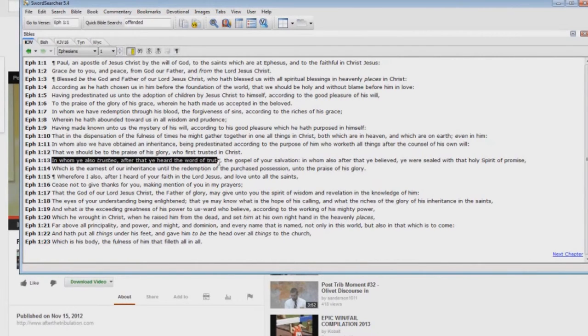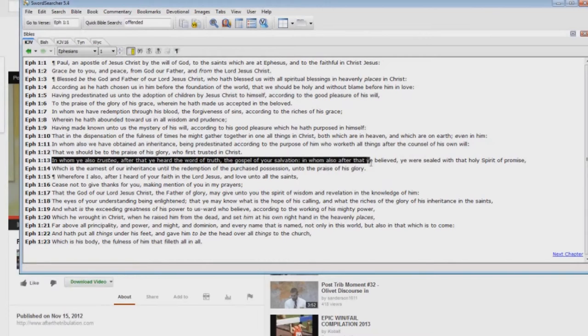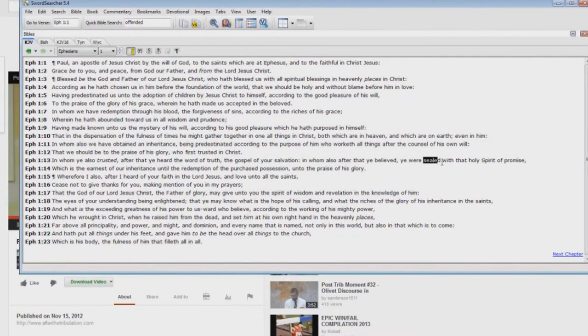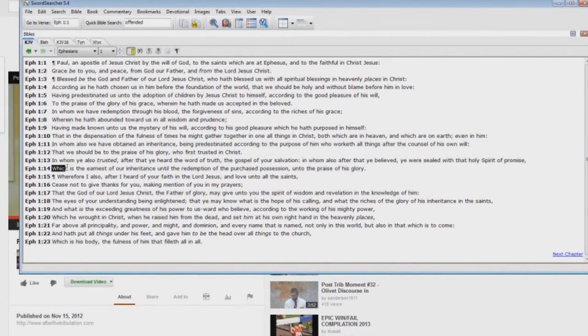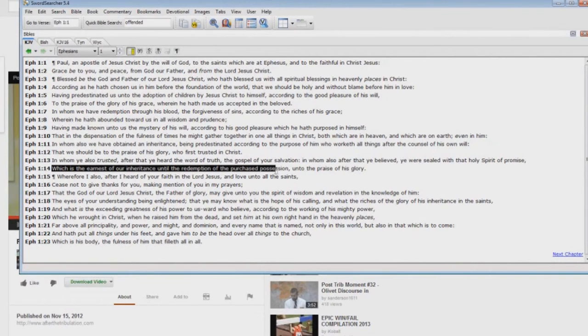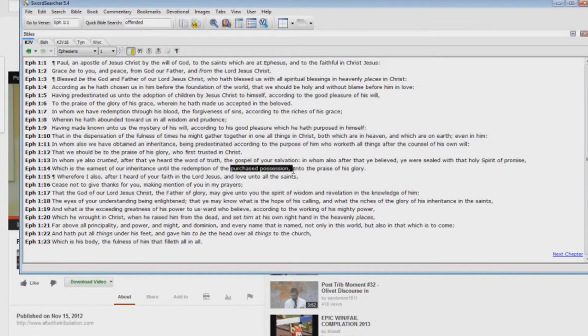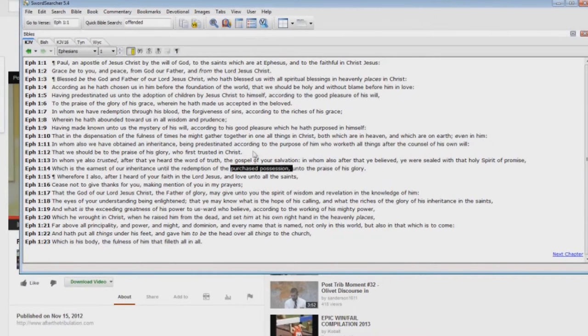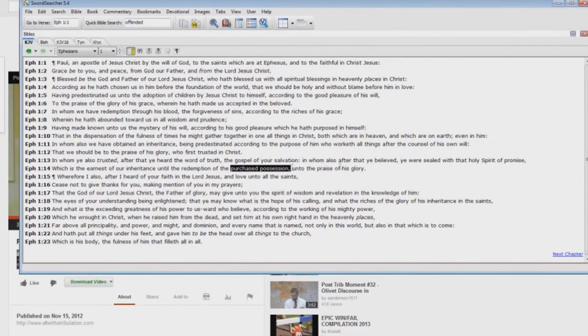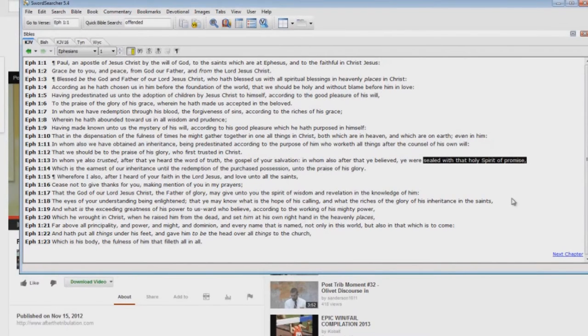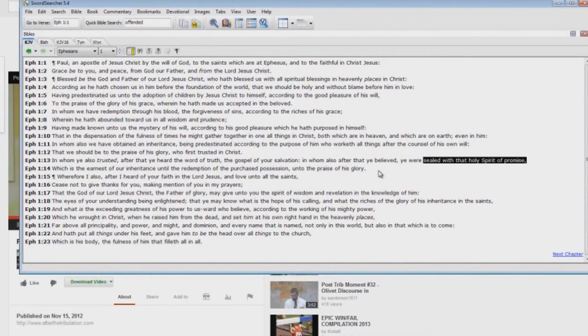'In whom also he trusted after that he heard the word of truth, the gospel of your salvation, in whom also after that he believed, he were sealed with that Holy Spirit of promise, which is the earnest of our inheritance until the redemption of the purchased possession.' What is the purchased possession? God bought us with his blood, purchased us with his blood, unto the praise of his glory there. But you see, we are sealed with that Holy Spirit of promise. Now let me show you a big problem, a big doctrinal problem for those if you believe that you're going to go through the tribulation.